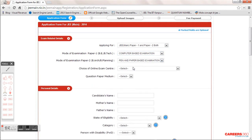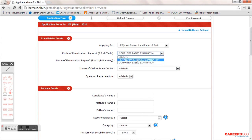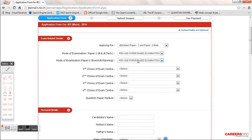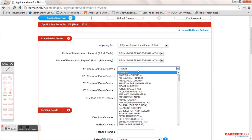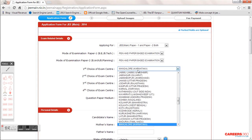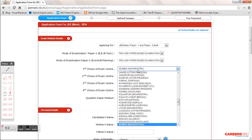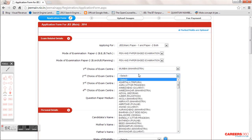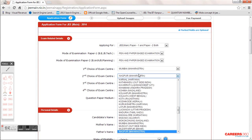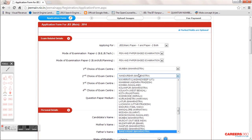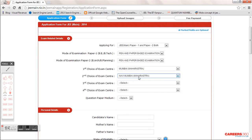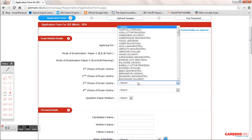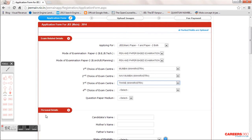Let's say I take Paper 1 as pen-and-paper and by default Paper 2 as pen-and-paper as well. I need to choose four exam centers. For example, if I am from Mumbai, I have chosen Mumbai, Navi Mumbai, Thane, and Nagpur as my choice of centers.